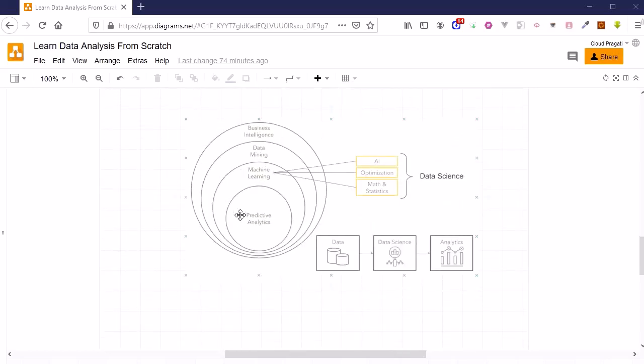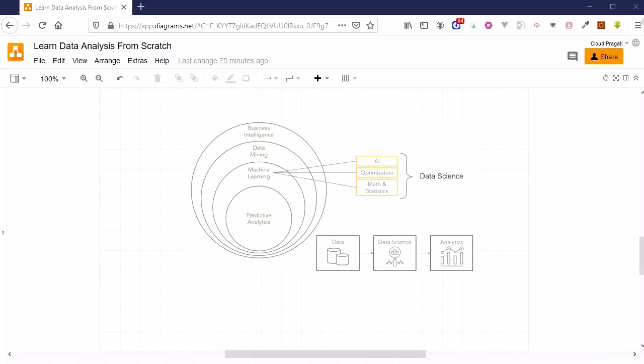We will discuss predictive analytics in more detail, including what predictive analytics is, how machine learning algorithms fit into predictive analytics, the mathematics and statistics we will use, and we will learn about different techniques or algorithms for machine learning which will help us design the predictive model.